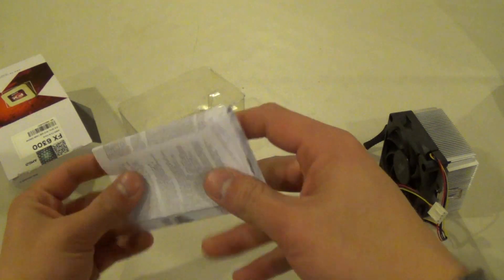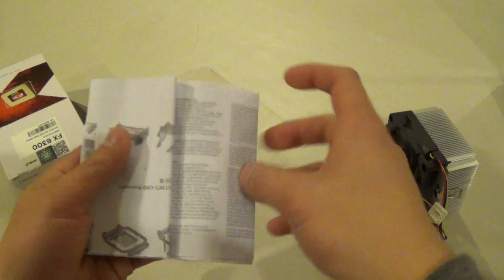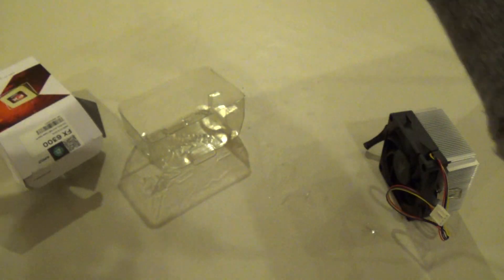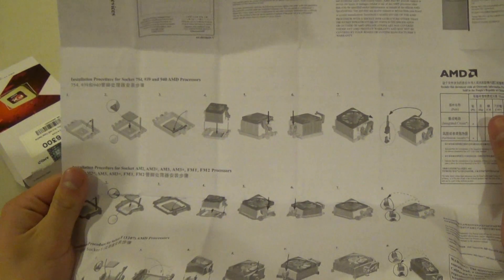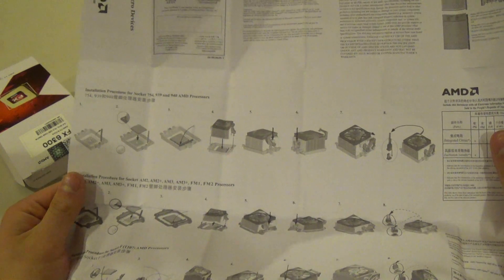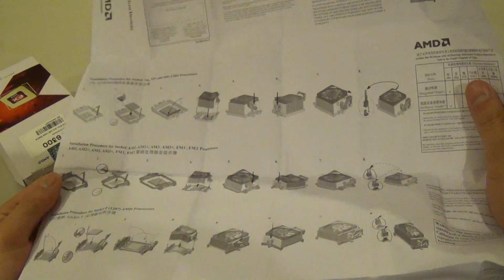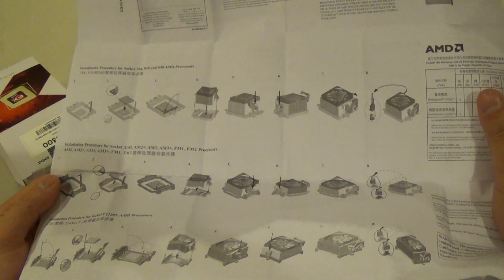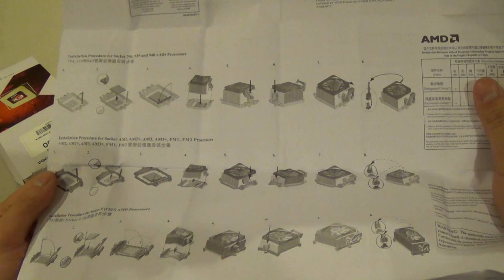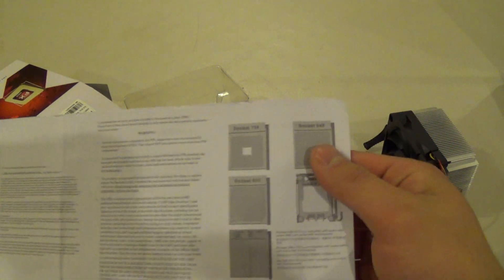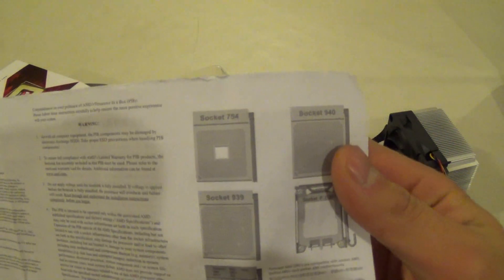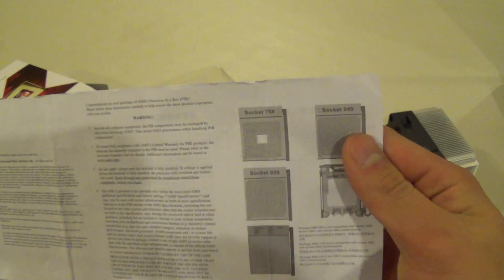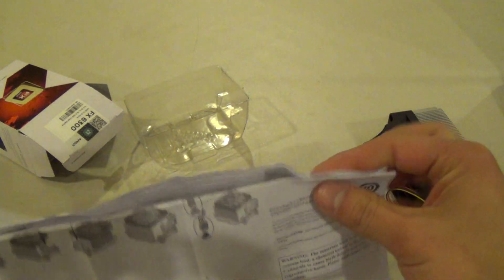We have the instruction manual here, really large. As you can see there, it's in 32 different languages. We have illustrations on how to properly install the CPU onto your Socket AM3 Plus motherboard. They even harken back to the Socket 754 of the Athlon and Semprons. Put that aside here.